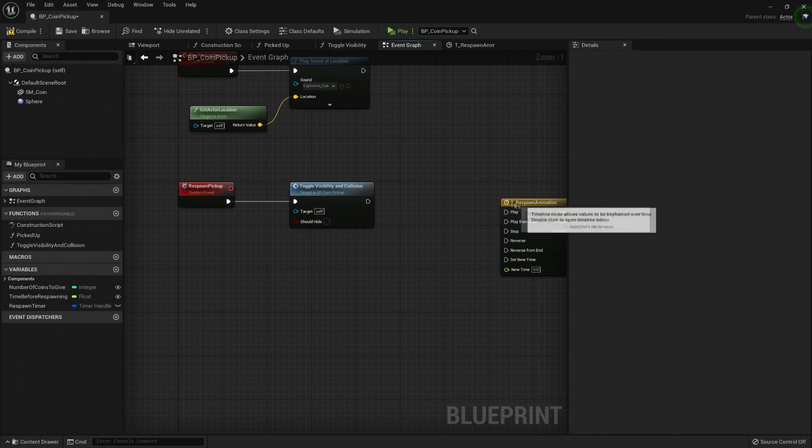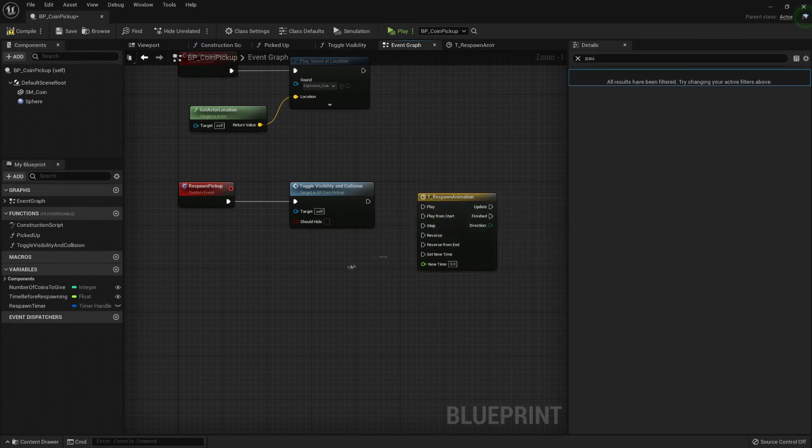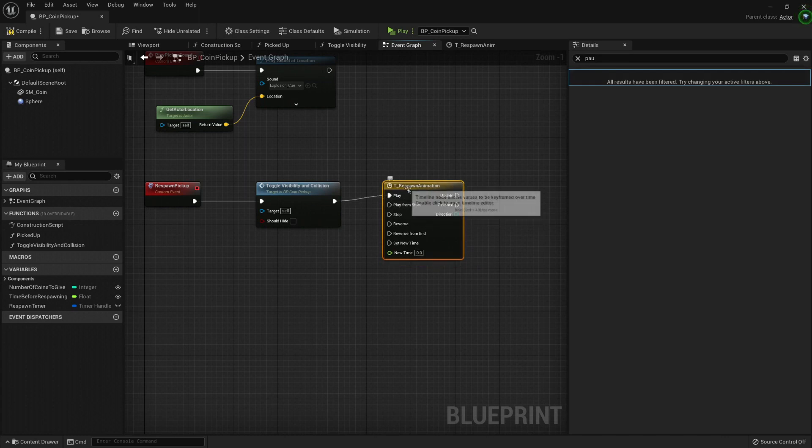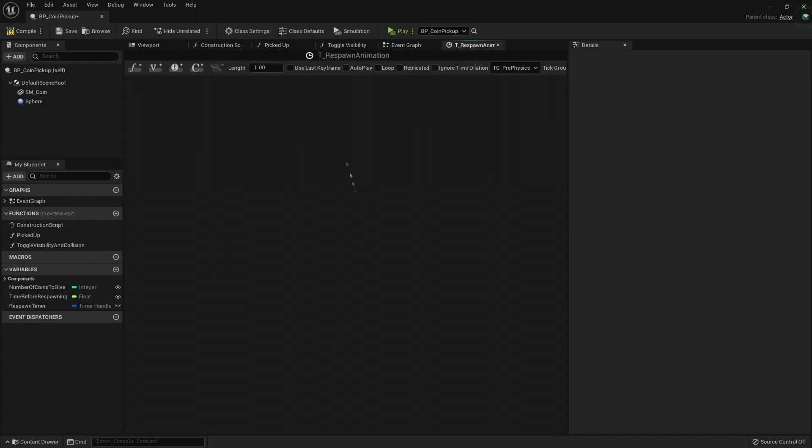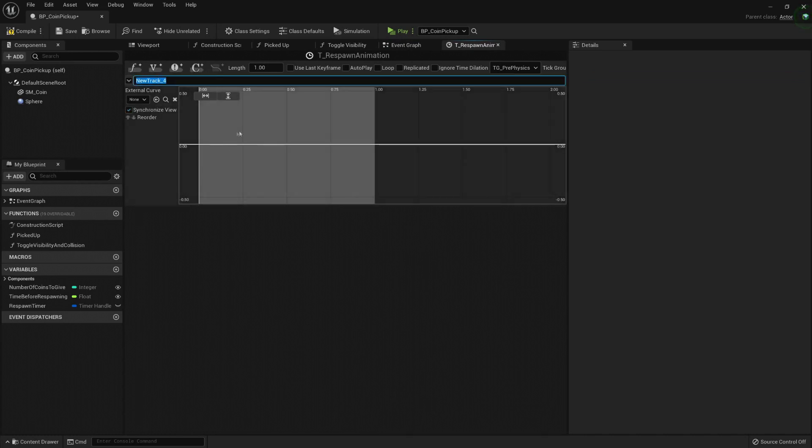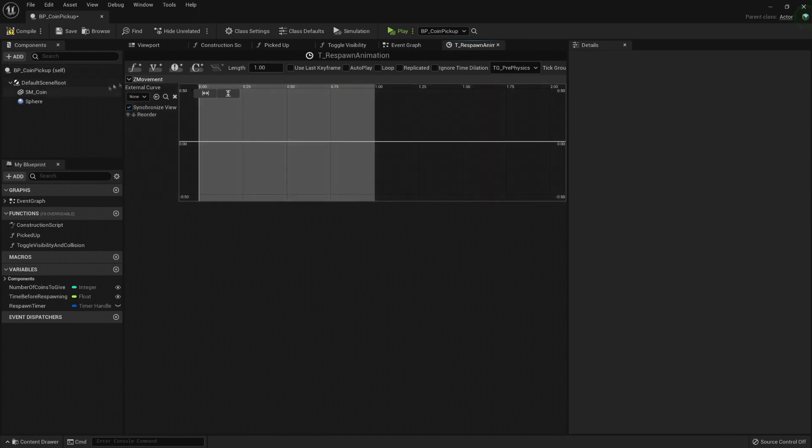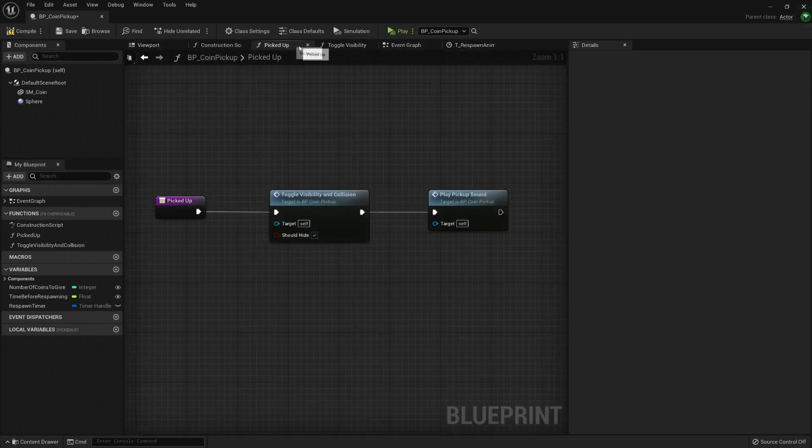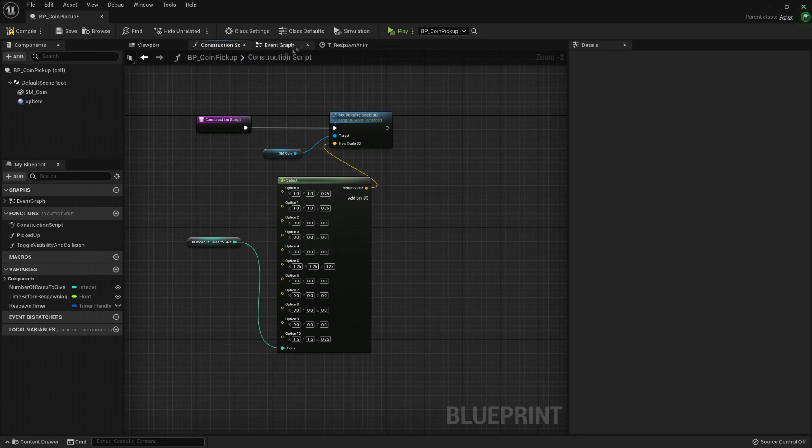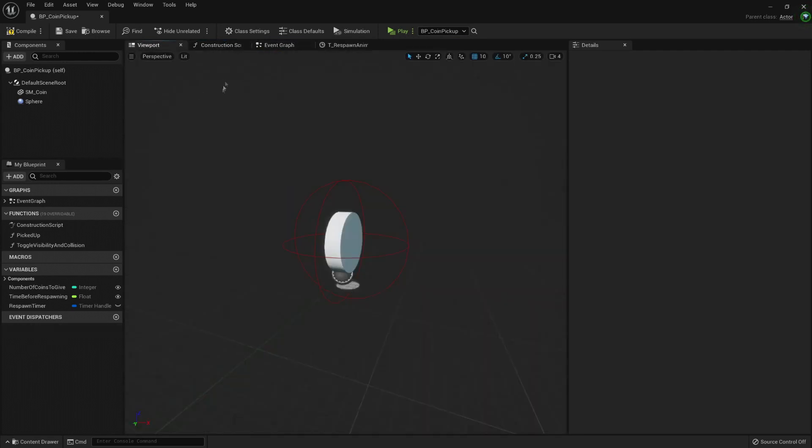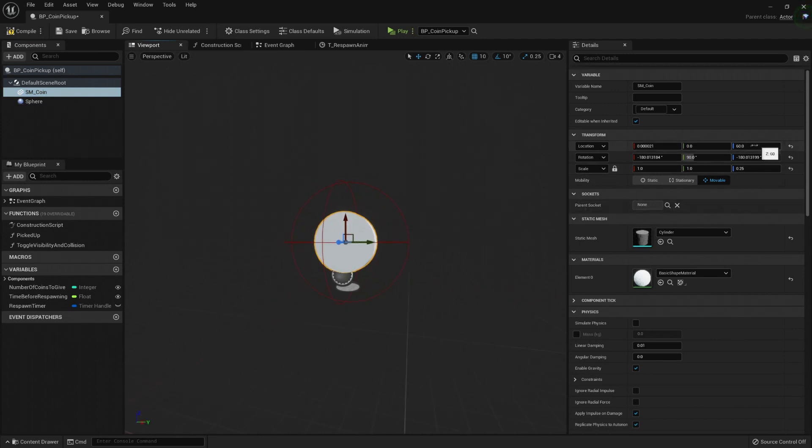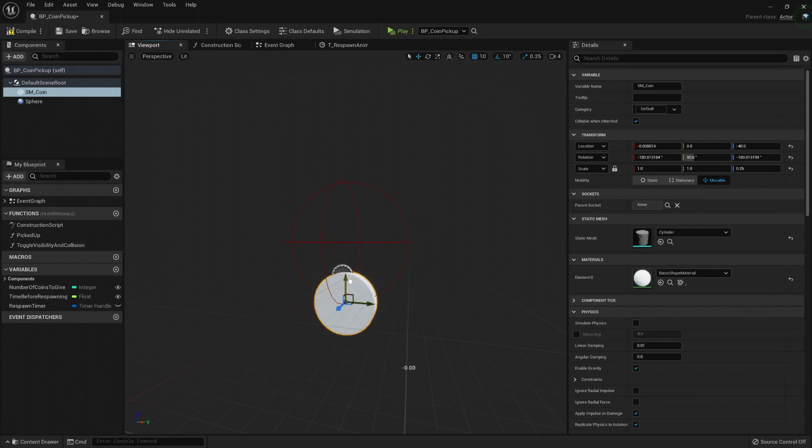The respawn pickup, here we're toggling the visibility and collision, and I also want to play this timeline. This timeline we set it up with a length of one, and this length will determine how long it plays for. This track, let's call it Z movement. And I'm not using a vector because I only want to move my little coin in Z. Now, right now, if I go to my viewport and let's close these functions just to make it easier, my animation, what I want to do here is change the Z location. Right now it's at 60, so that's the final location I want to achieve. I wanted to come from the bottom from zero and go upwards to 60.